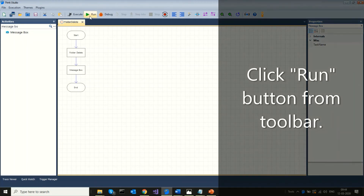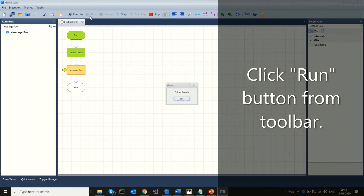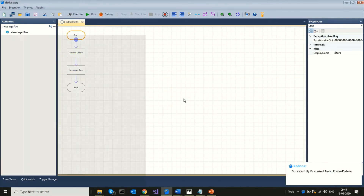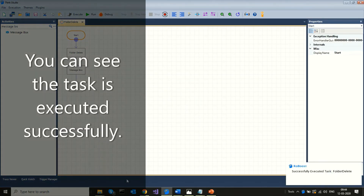Click the run button to execute the workflow. The task is executed successfully.